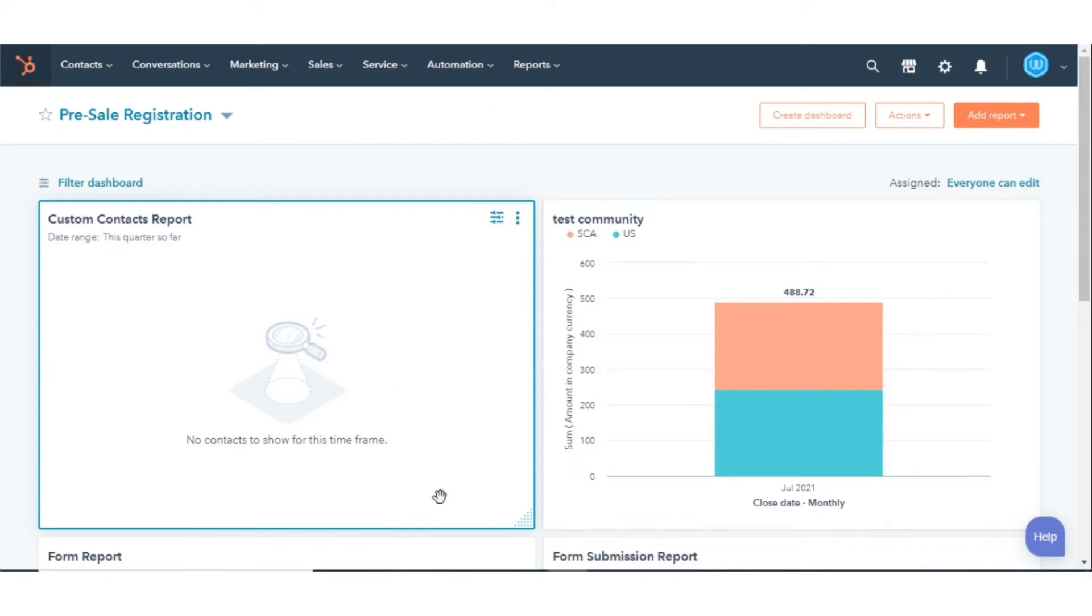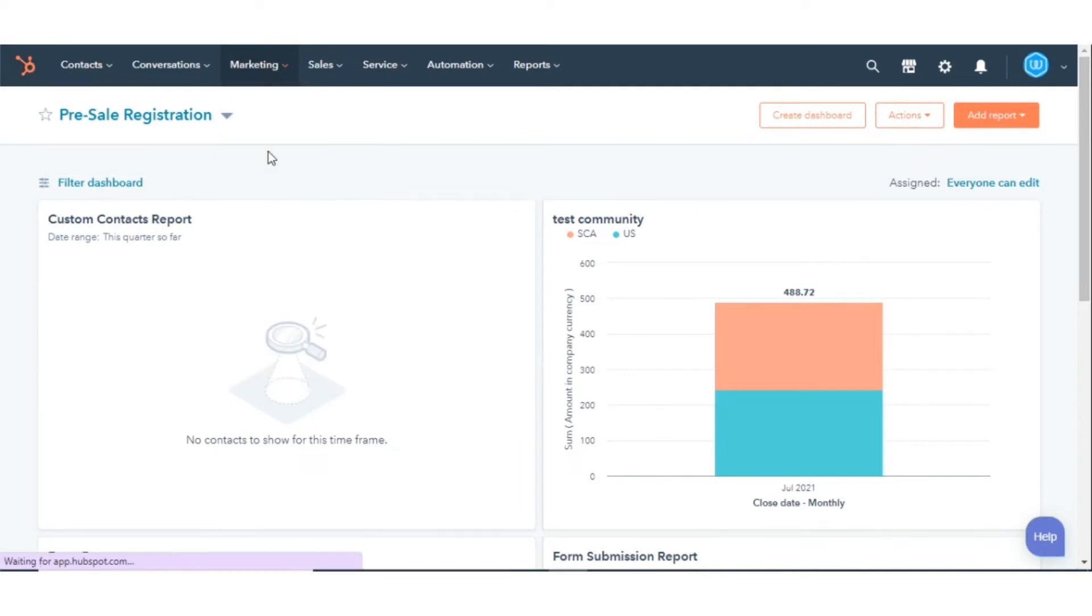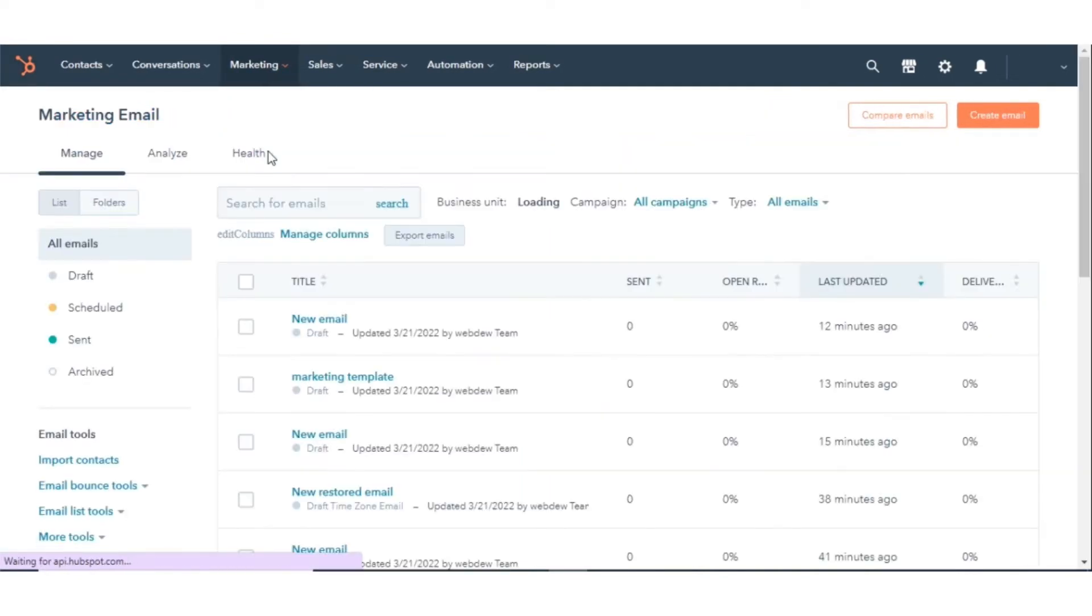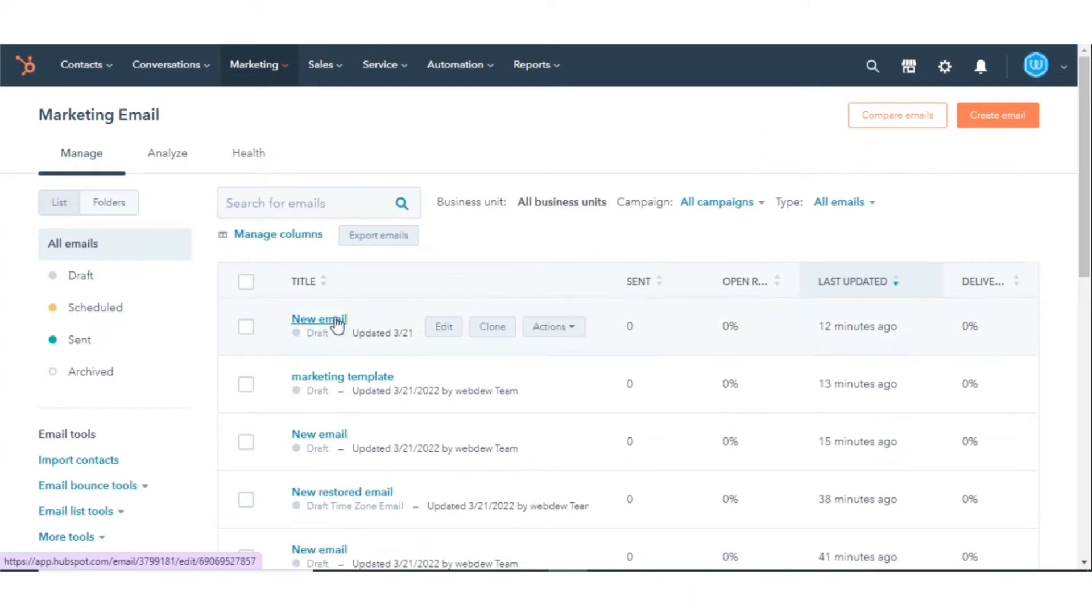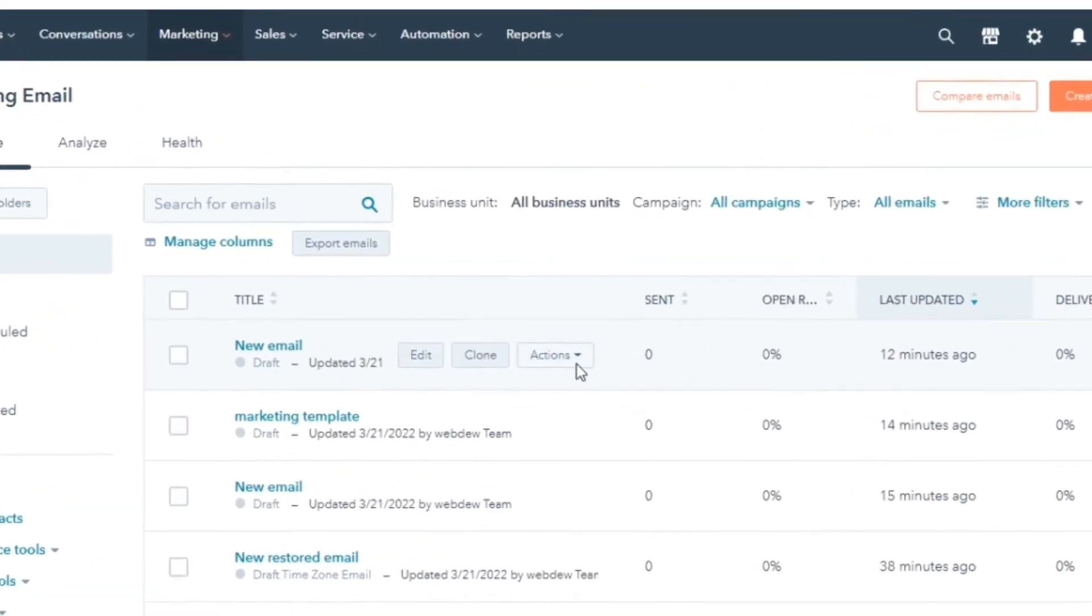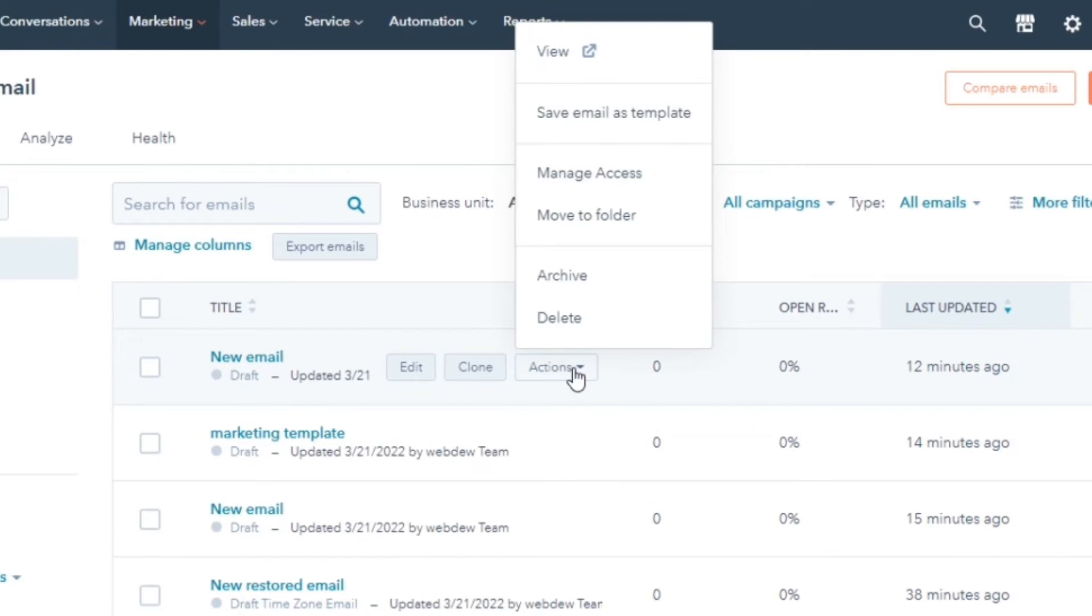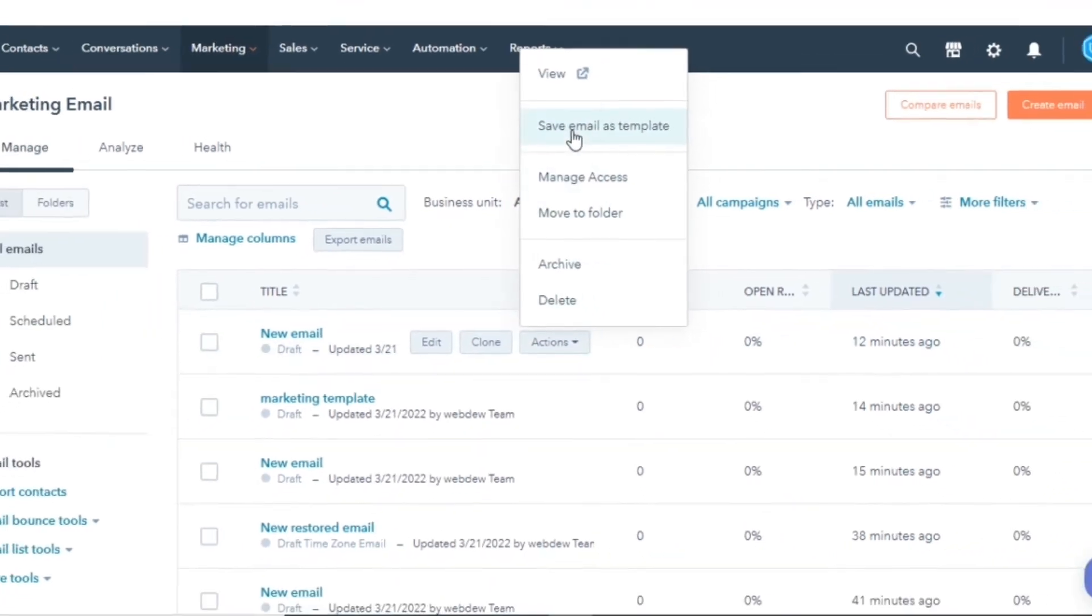In your HubSpot account, navigate to the Marketing section in the drop-down menu, click Email. Hover over one of your existing emails and click on the Actions button in the drop-down menu. Click Save Email as a Template.